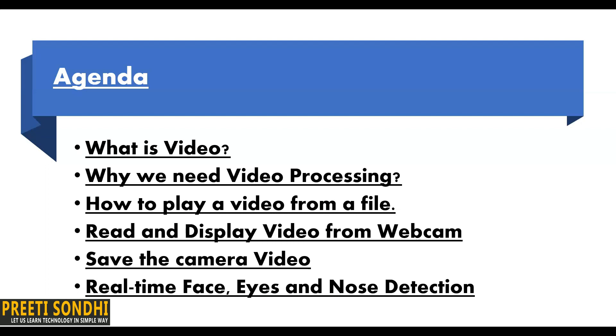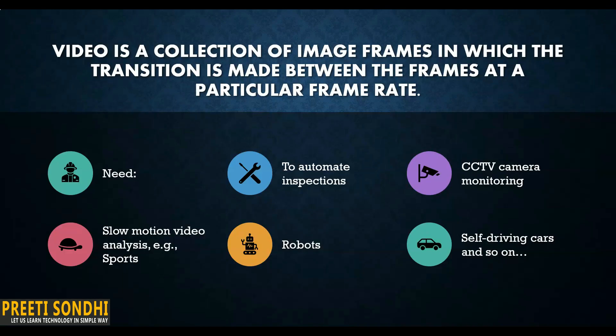Video is a collection of image frames in which the transition is made between frames at a particular frame rate. Now the question arises: why do we need video processing? The introduction of continuous frame cameras has transformed how the world sees.